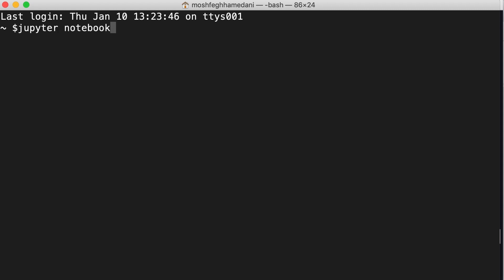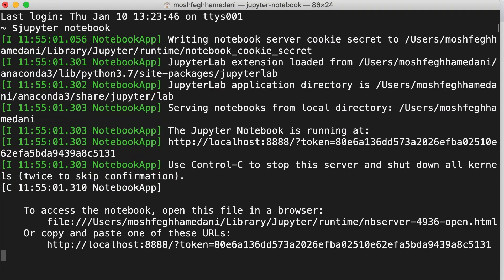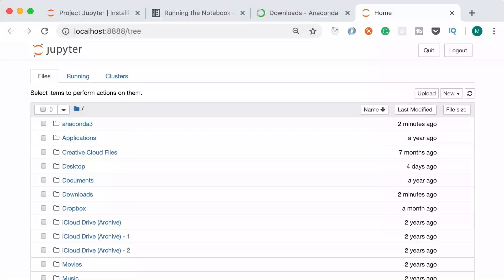Now open up a terminal window and type 'jupyter notebook'. This will start the notebook server on your machine. It automatically opens a browser window pointing to localhost port 8888. This is what we call the Jupyter dashboard.